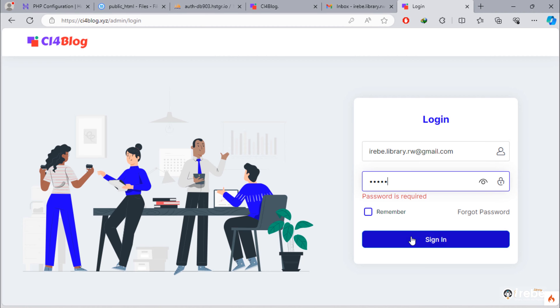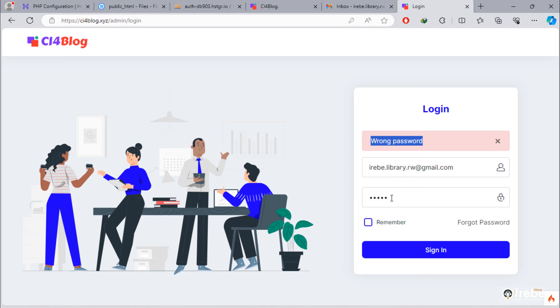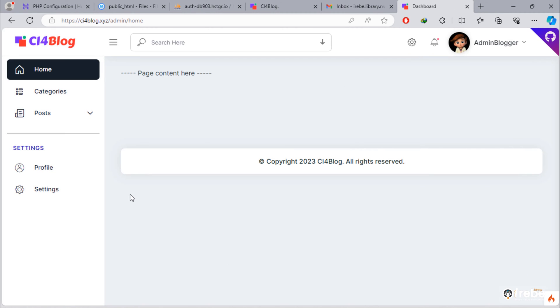When I enter wrong password, I get this error. Let's use correct password at this time. As you can see, I'm now in admin dashboard area.